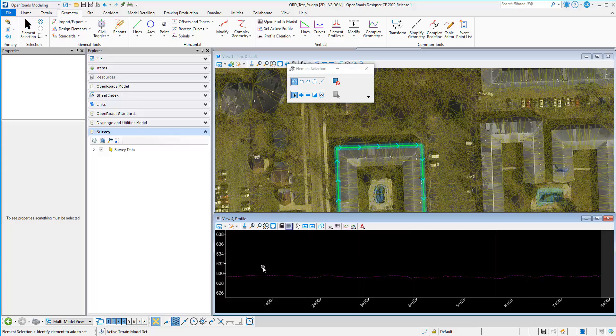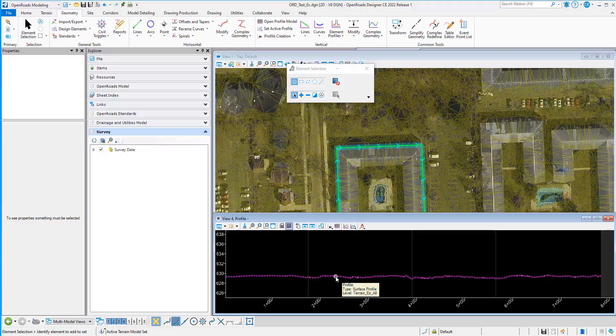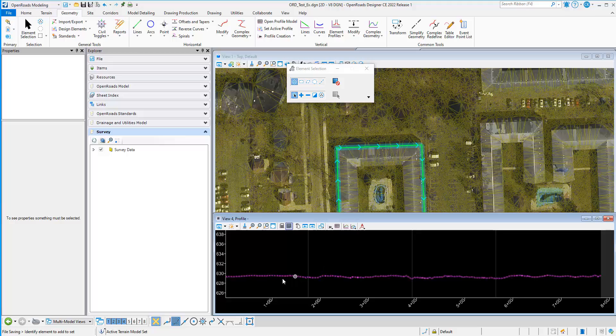And once that's open, you'll notice that we have the surface profile gray line displayed. Because it is the active terrain, that active terrain will display in the profile.